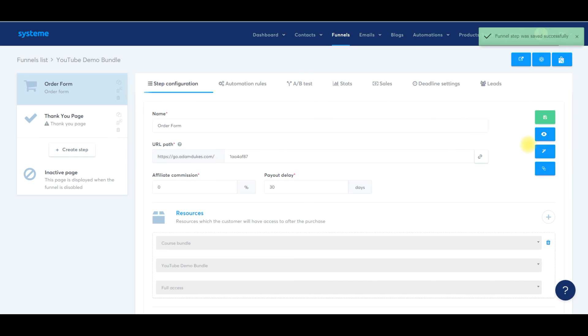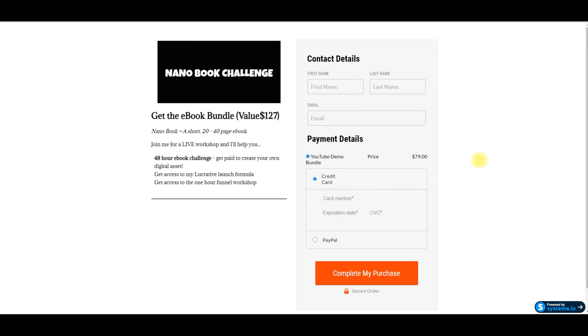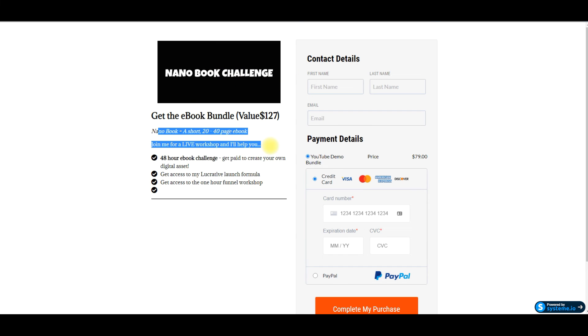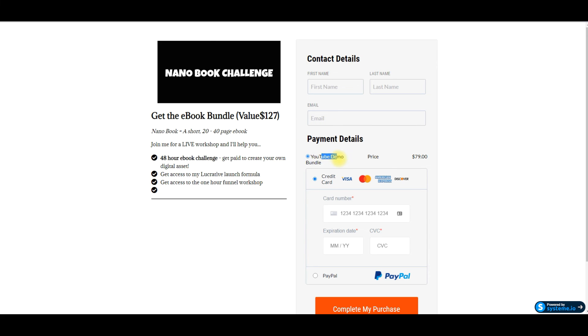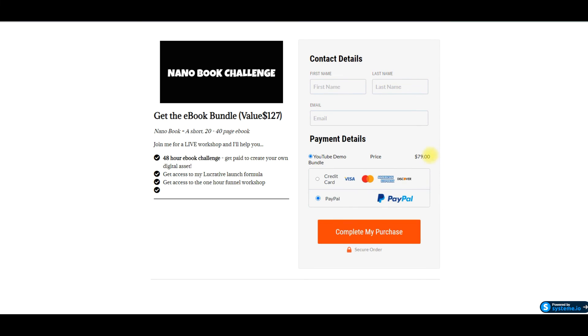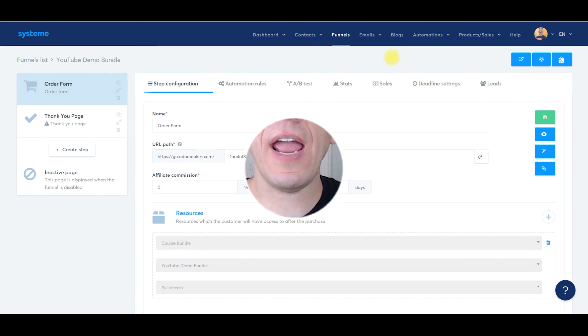And then we are going to hit preview. And this will be our order form for our bundle. Again, I would create an image in Canva saying something like get the ebook bundle, save, I don't know, 37% off, whatever the savings is. Obviously this wouldn't be here either. 48 ebook challenge. YouTube demo bundle. The price for $79, they put their name, their first name, their last name, their email. They select credit card or PayPal. There's the amount they click purchase. Once they click complete my purchase, they will get an email and they will get access to the bundle that we just created. So that is how you create a bundle in system.io.